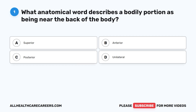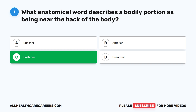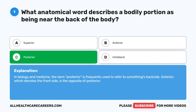Question 1. What anatomical word describes a bodily portion as being near the back of the body? A. Superior. B. Anterior. C. Posterior. D. Unilateral. The correct answer is C. Posterior. In biology and medicine, the term posterior is frequently used to refer to something's backside. Anterior, which denotes the front side, is the opposite of posterior.